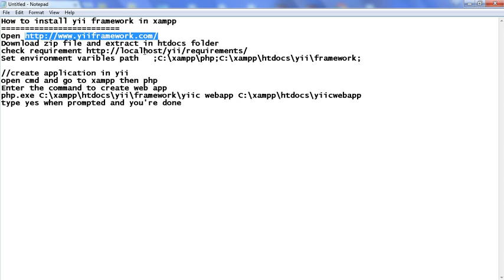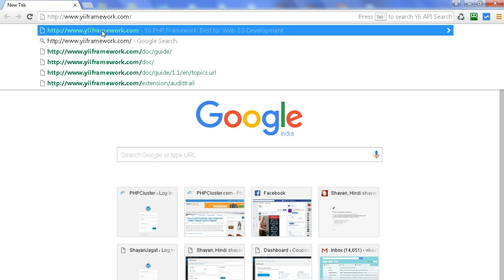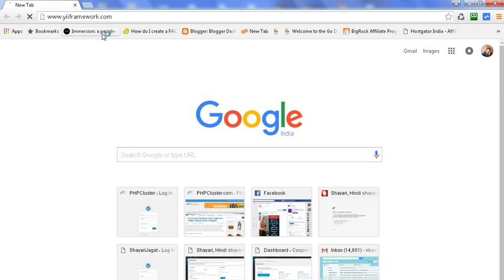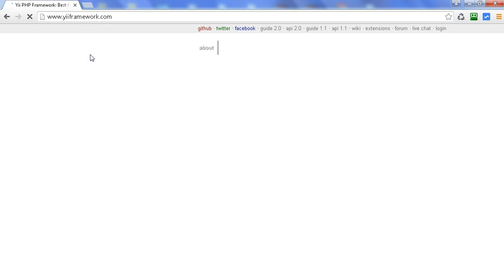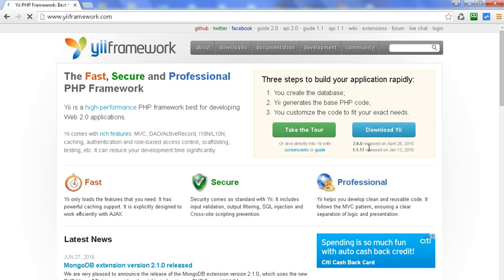First of all, we open this link to download the Yii framework. Here is the link — we open it in the browser and copy and paste it. By opening this link we get the option to download Yii. Here is the 2.0.8 version — click on download. Just by clicking download we get a downloaded zip file.